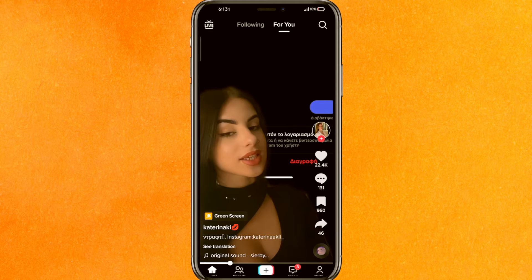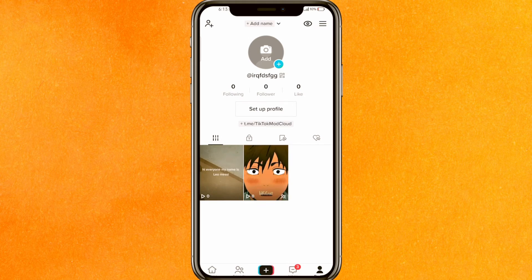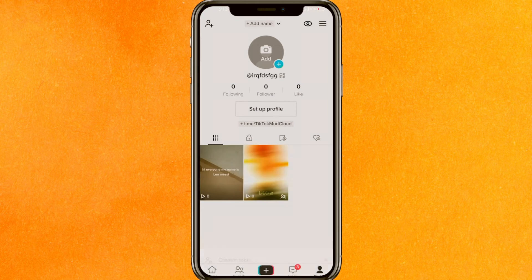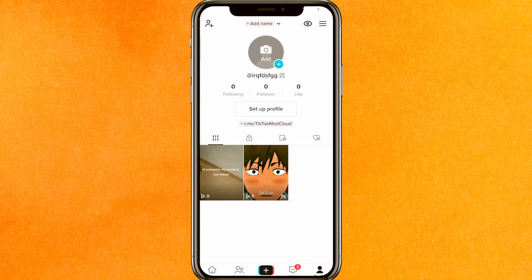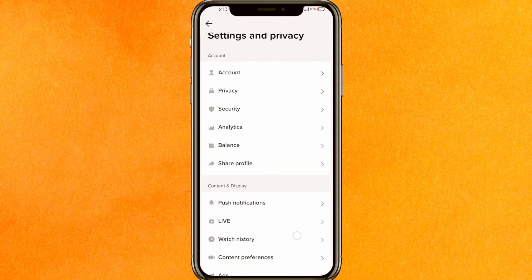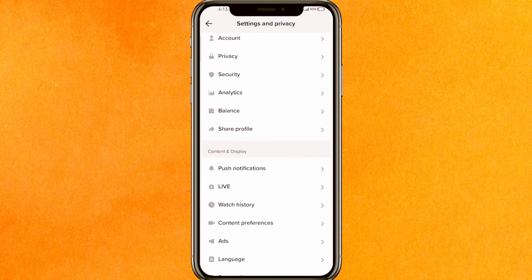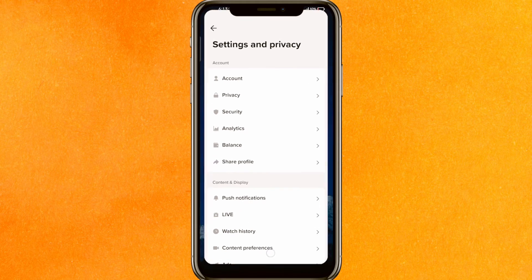Click on the profile icon, then click on the three lines, and go to Settings and Privacy. It doesn't matter which setting you try — you will not be able to find dark mode inside TikTok itself.